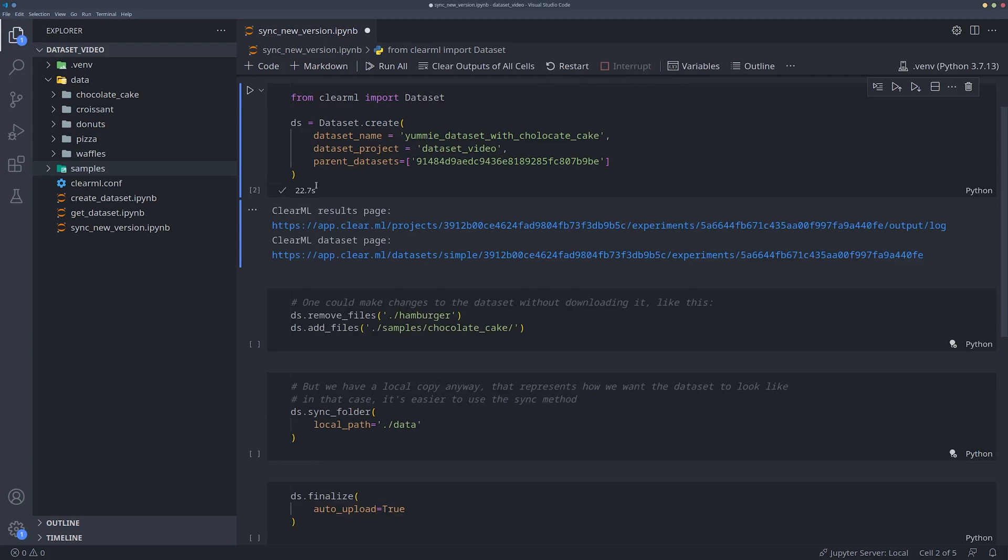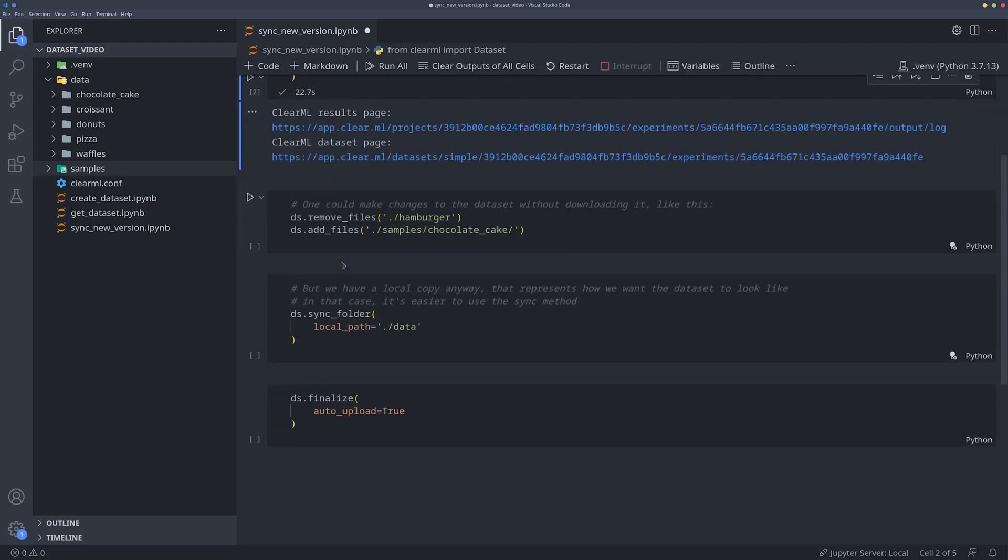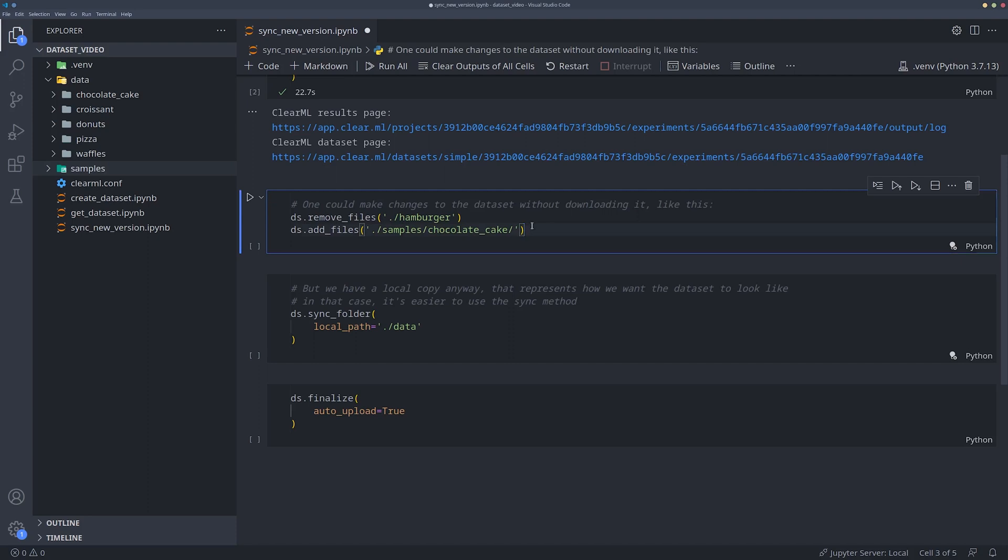Now we can manually remove and add files that we want even without actually downloading the dataset, just using this object. It will just change the metadata inside this Python object and sync everything when it's finalized. That said, we do have a local copy of the dataset in this case, so we have a better option.